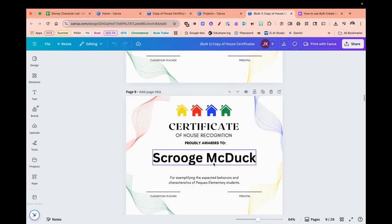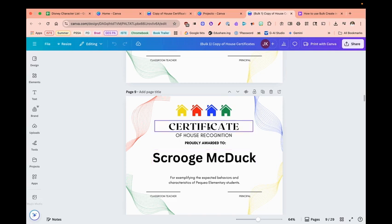Now all I have to do is download this and print it out, and I'm done. I hope you found this interesting and time-saving.